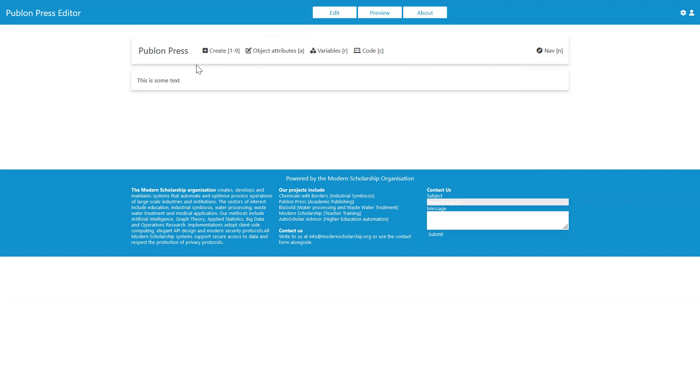There are also keyboard shortcuts. You can see beside each of these options, you have in the square brackets a character. So it means if you hit Alt and the character, then that will bring up that menu.